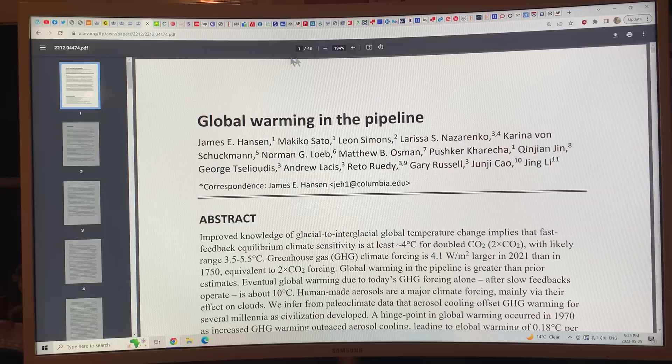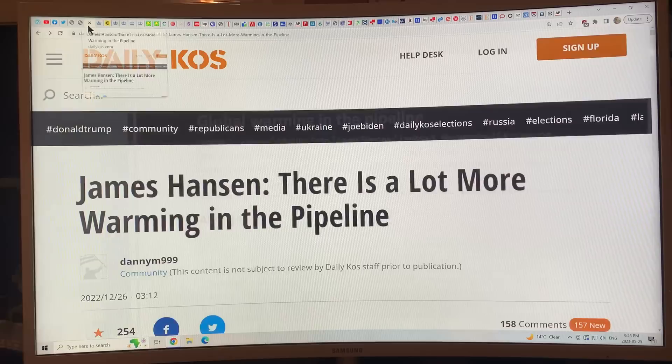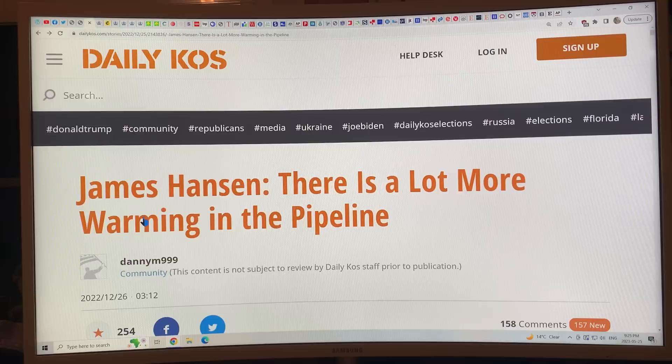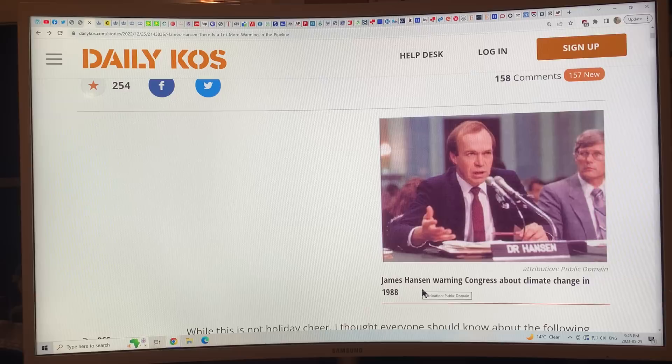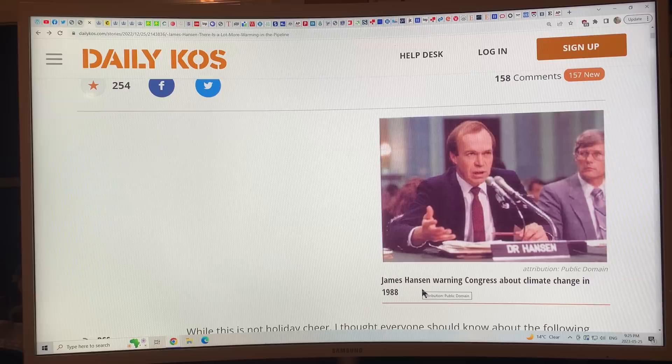Let's go back to when the paper originally came out. There was an article on December 26, 2022, when the first version came out of 'Global Warming in the Pipeline.' There was an article in Daily Costs — 'James Hansen: there's a lot more warming in the pipeline.' There's a good picture of James Hansen in 1988, 35–36 years ago, when he was warning Congress about climate change.